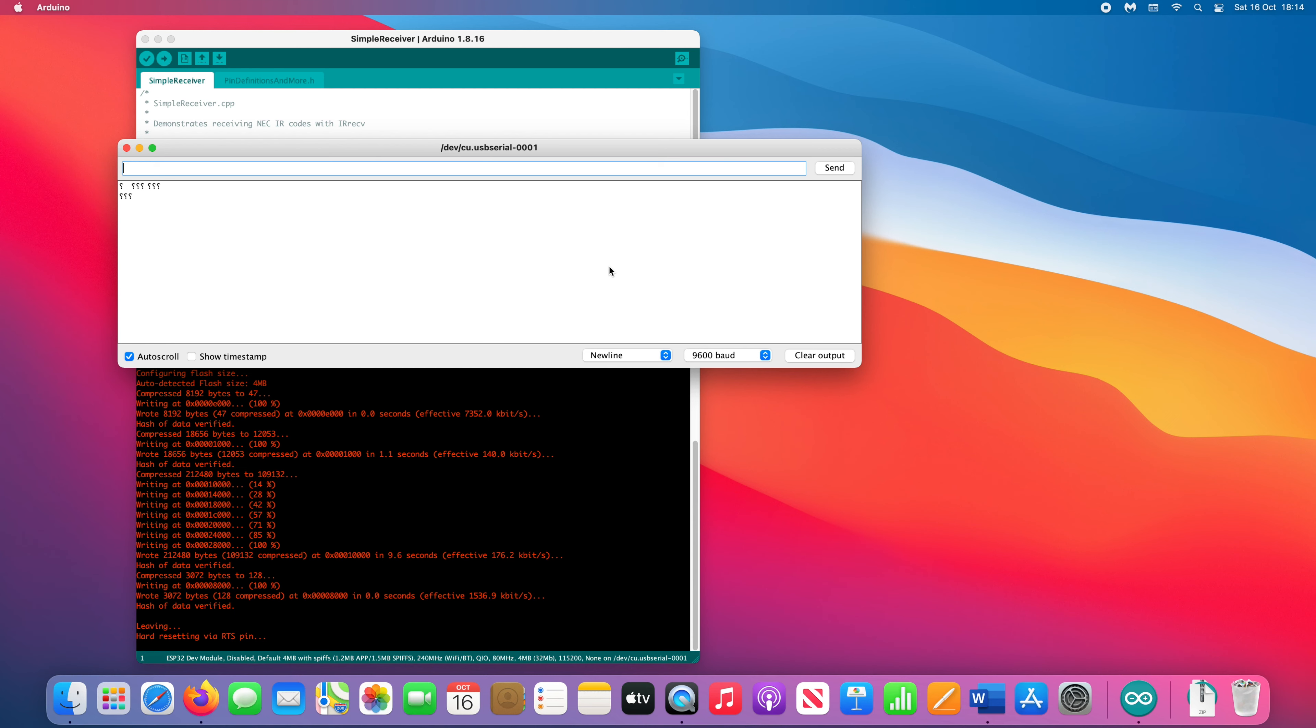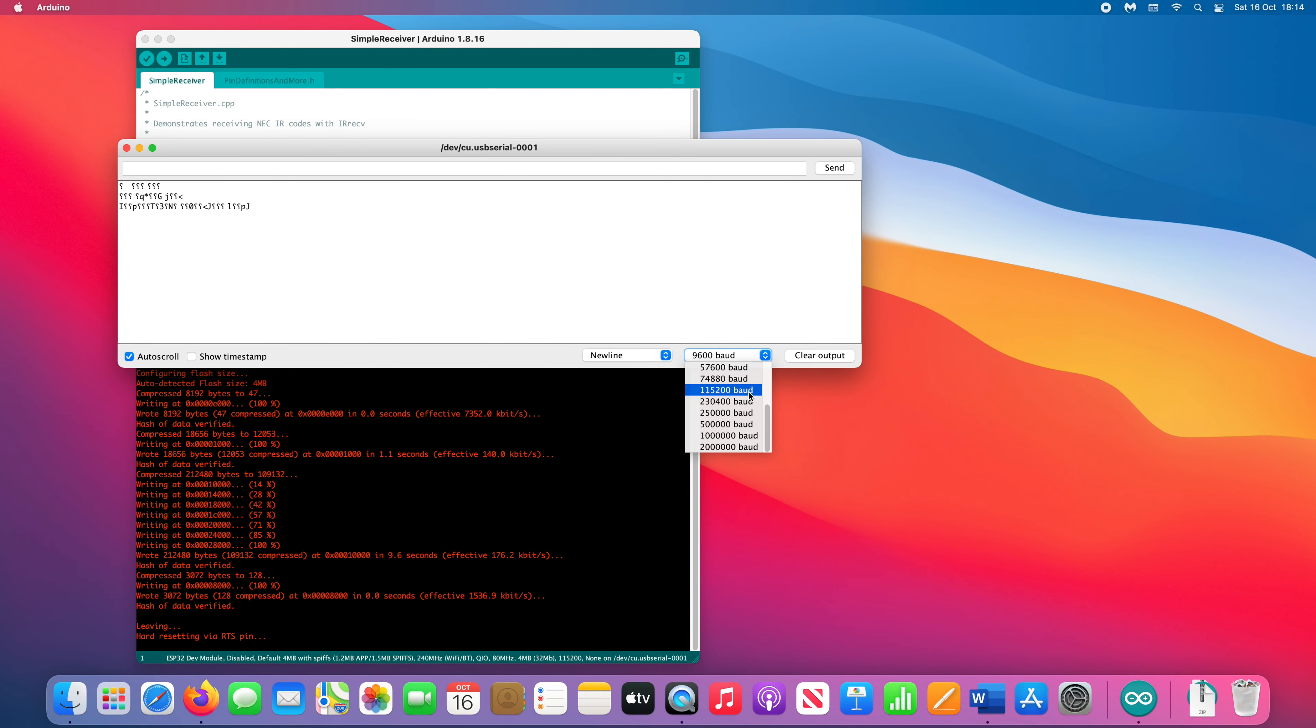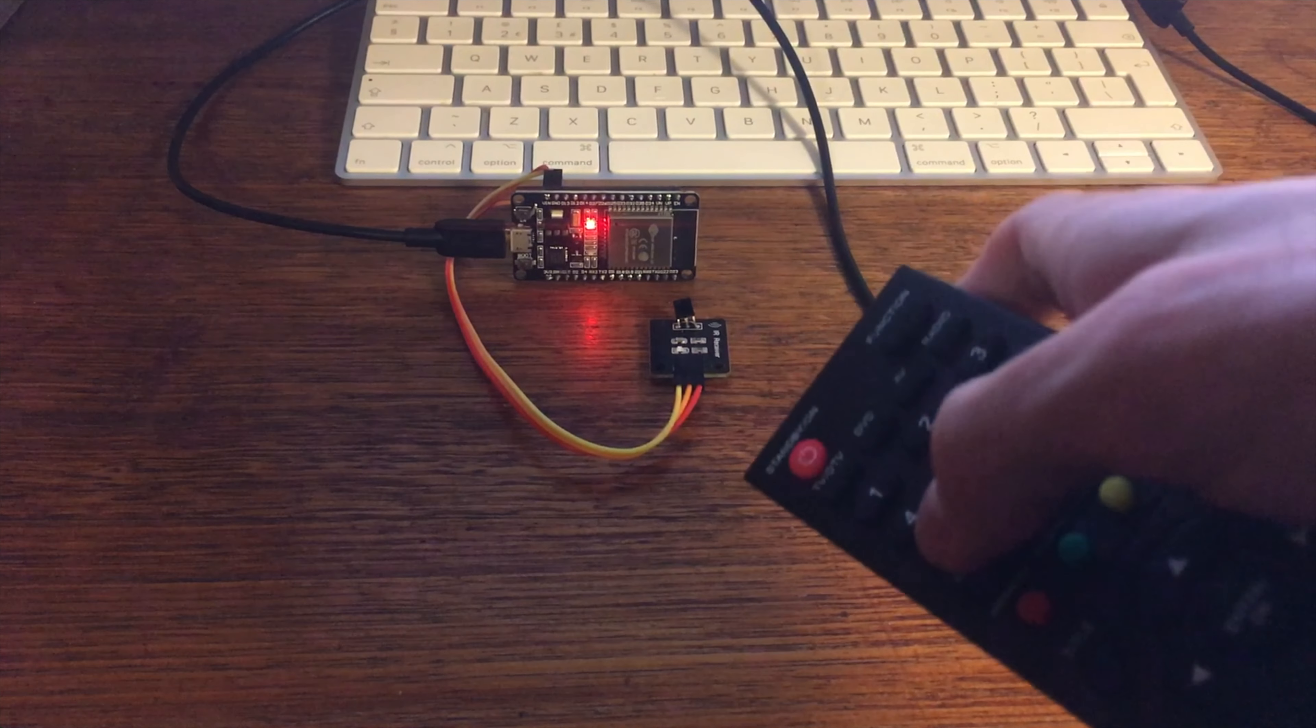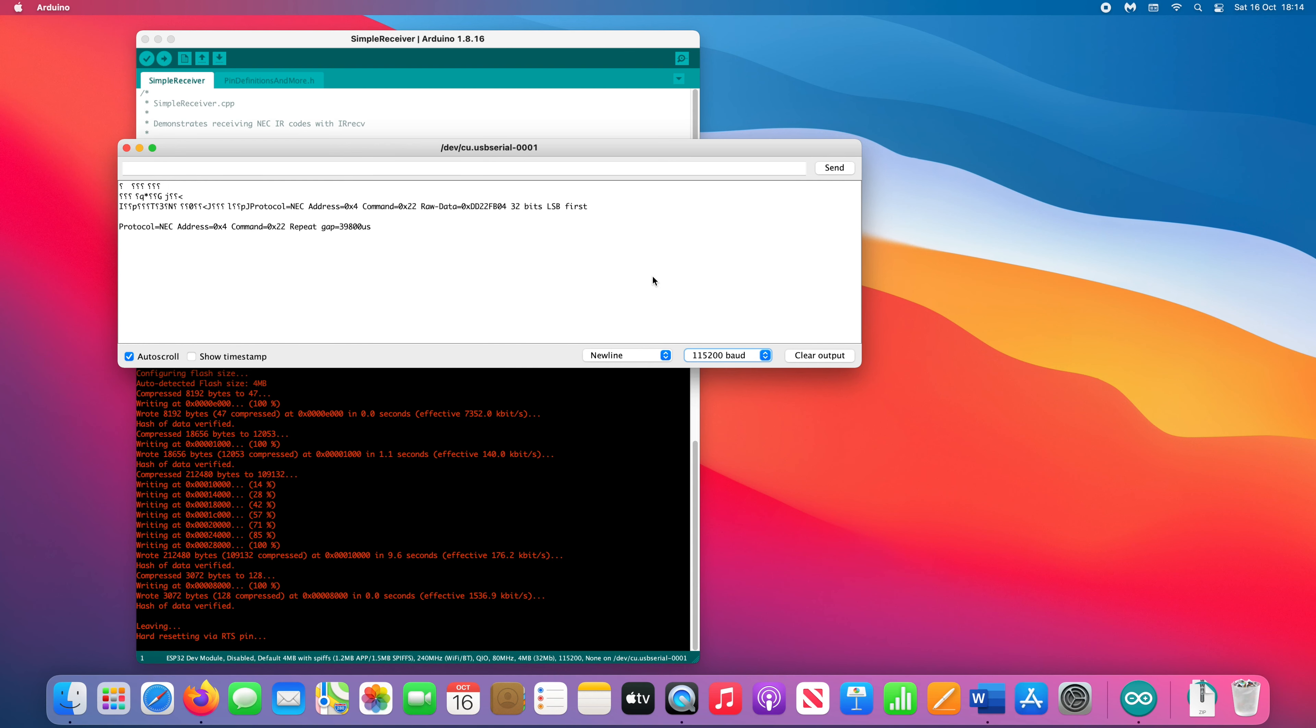You should see data being printed to the serial monitor. You won't be able to read anything because you have to change the setting at the bottom to 115200 to match the upload speed. Now press buttons on the remote again, and you should be able to read the data coming from it.